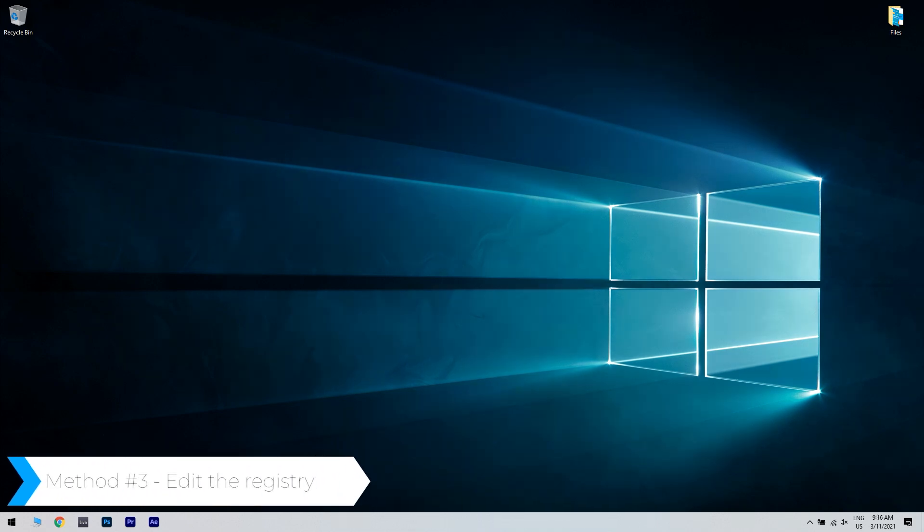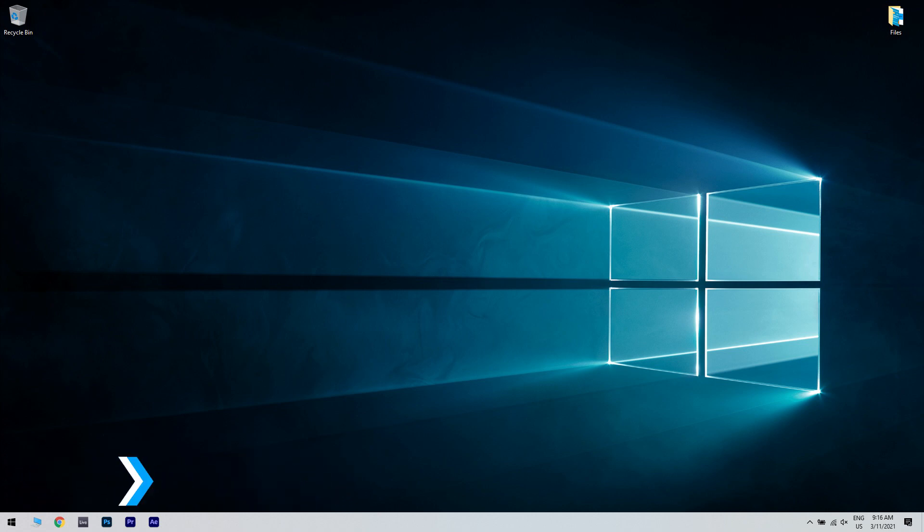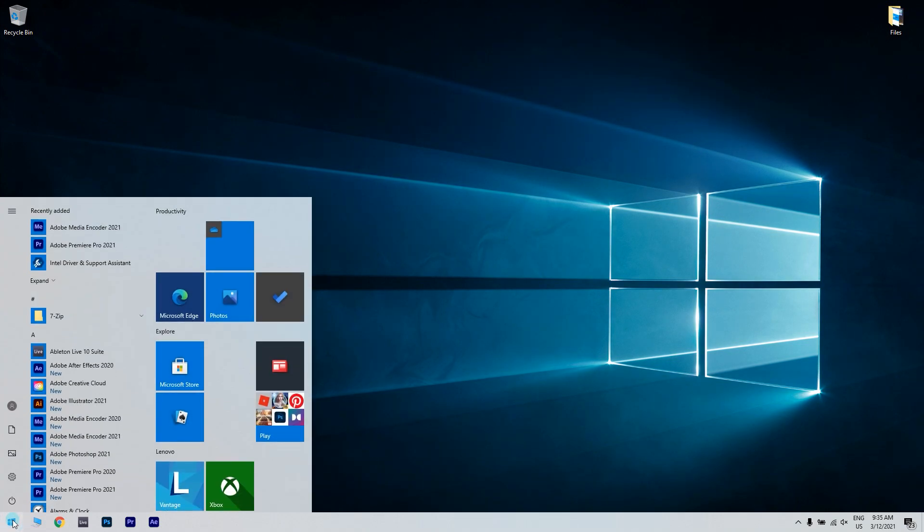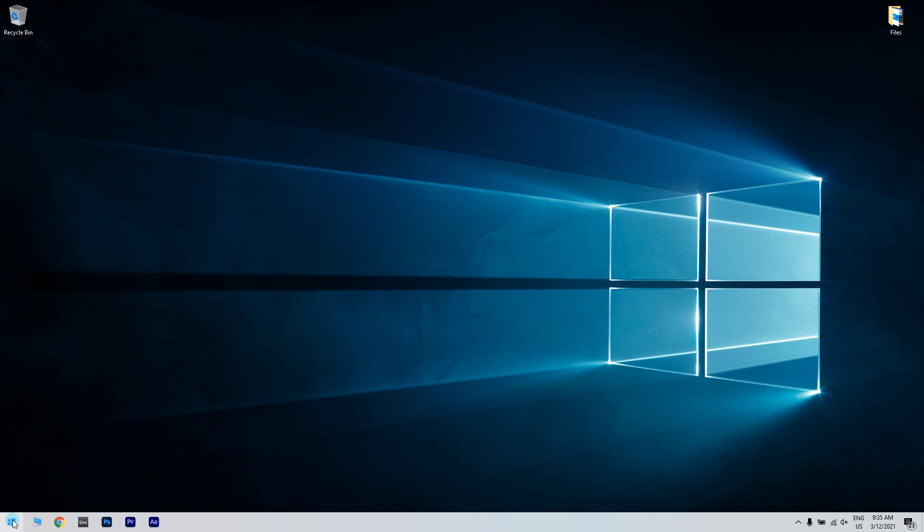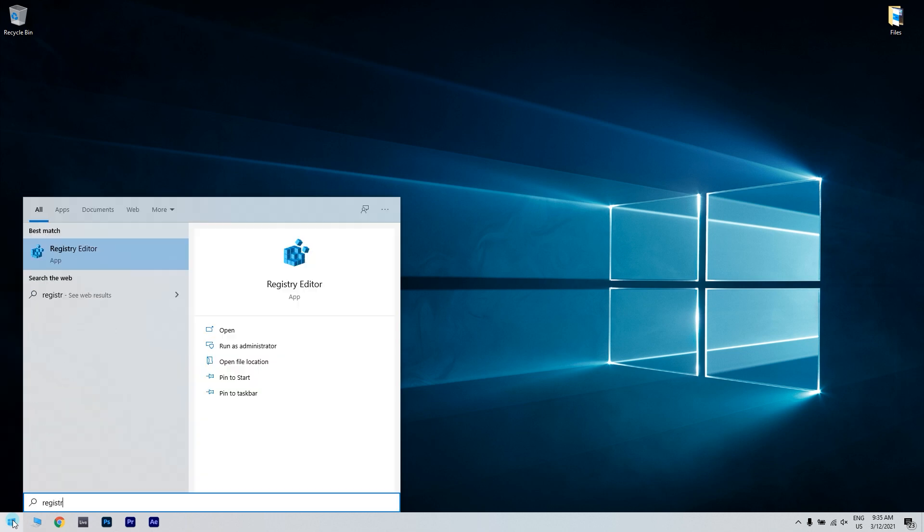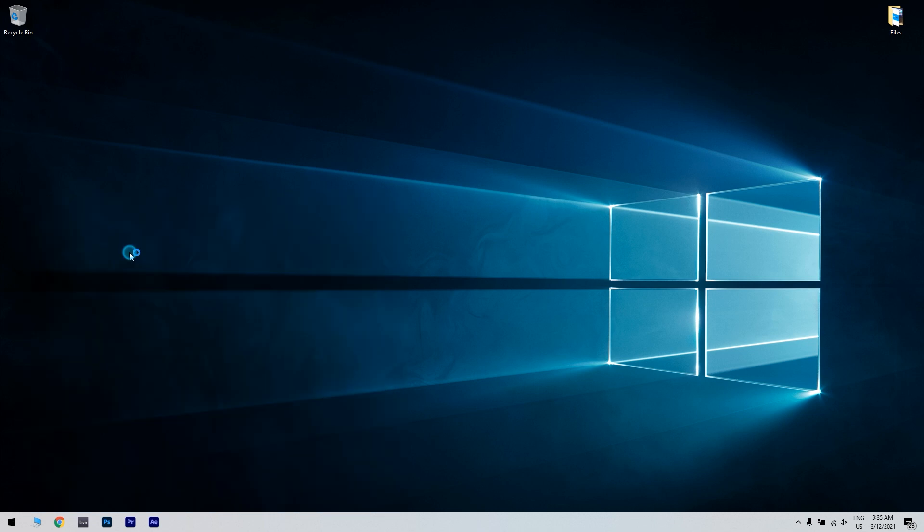Another solution can be editing the registry. Click on the search button in the lower left corner and simply write registry editor. Then click the registry editor option.